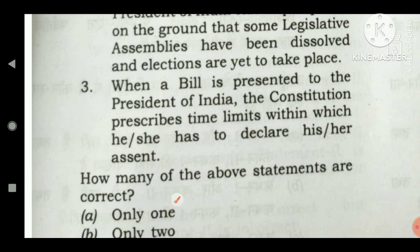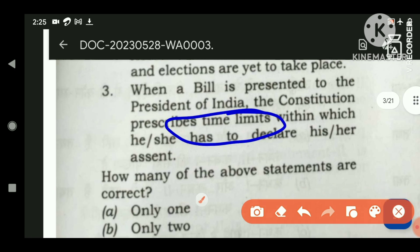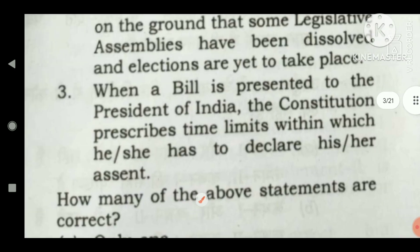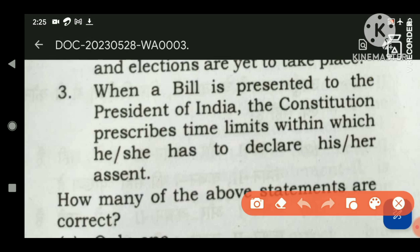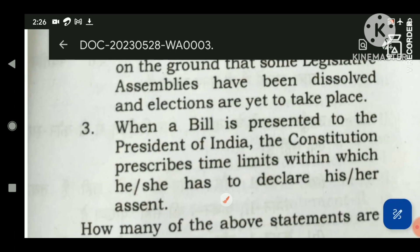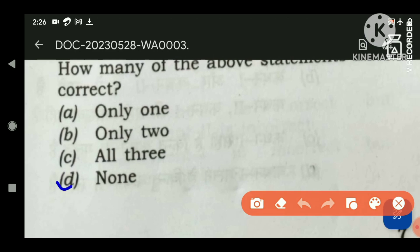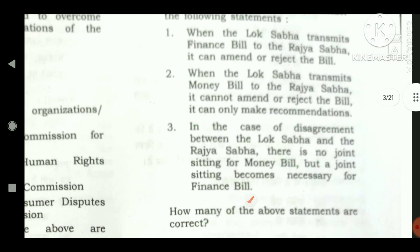When a bill is presented to the President of India, the Constitution prescribes a time limit within which he or she has to declare assent. But we know about the 'pocket veto' — the pockets of the Indian President are much deeper than those of the American President — meaning our President can withhold assent to a bill without any time limit. There is no time limit given in the Constitution, so this statement is also wrong. The answer is D — none of them is correct.